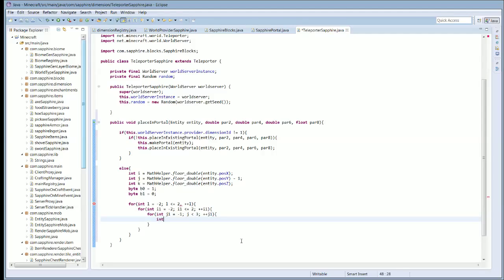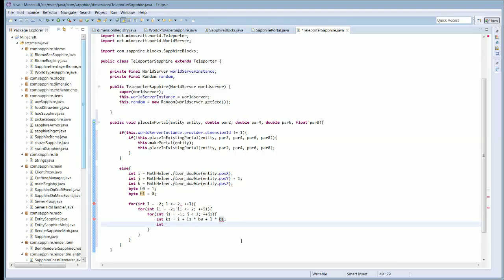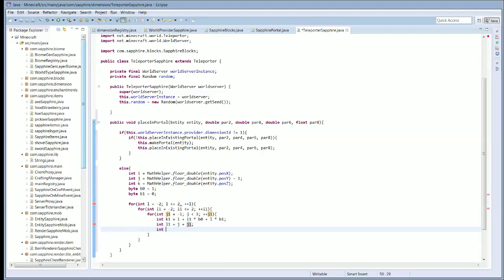We're going to have integer k1 equal to i, which is our x position, plus i1 times b0, plus l times b1. Integer l1 is going to equal j plus j1. And integer i2 is going to equal k plus i1 times b1 minus l times b0.